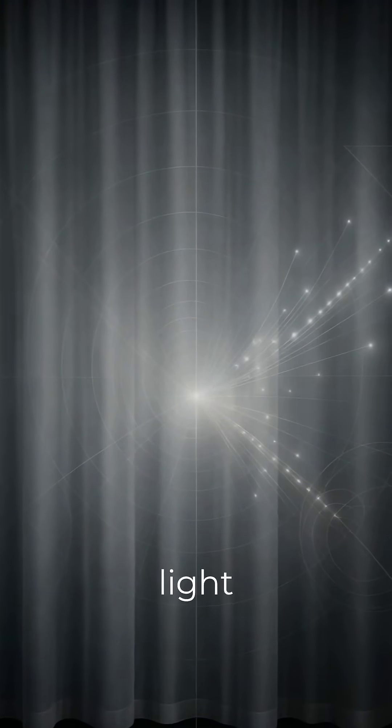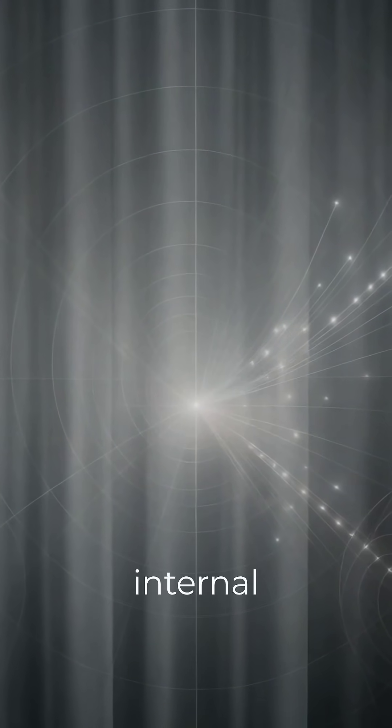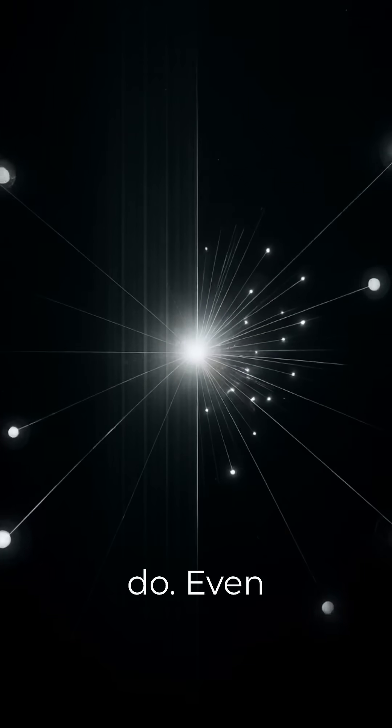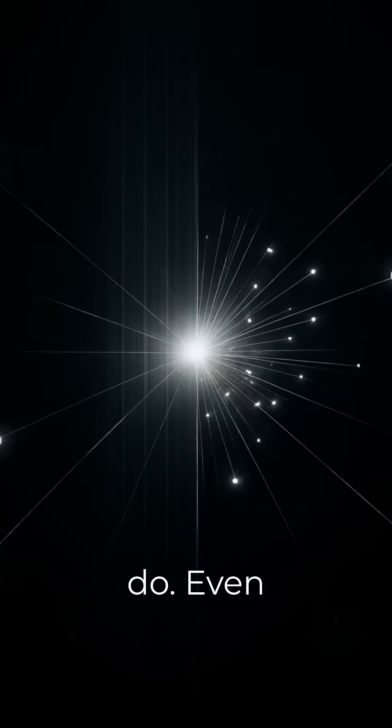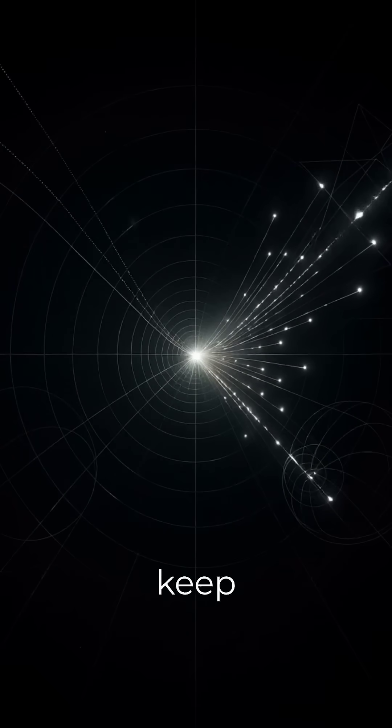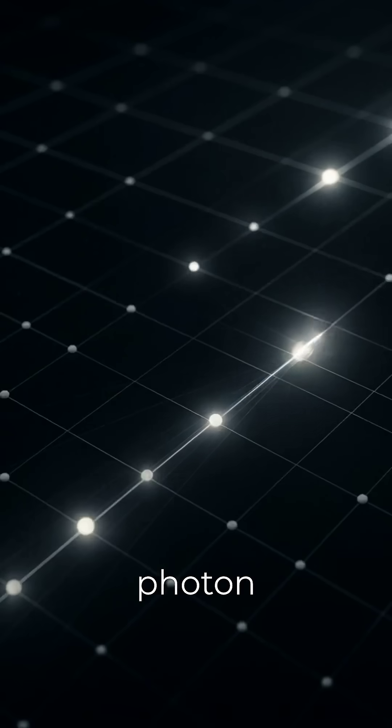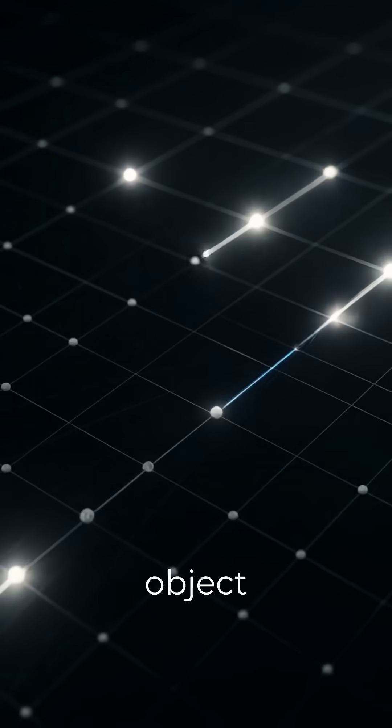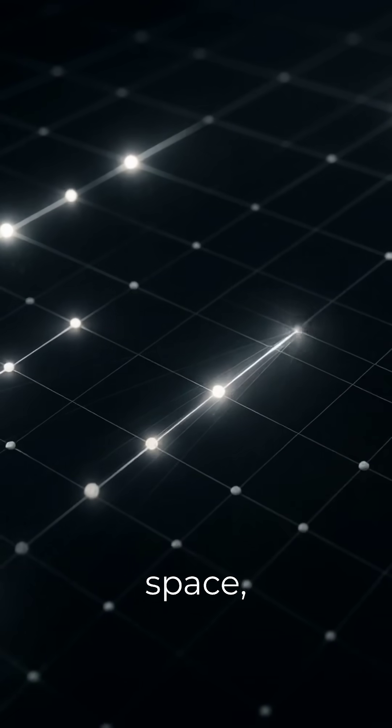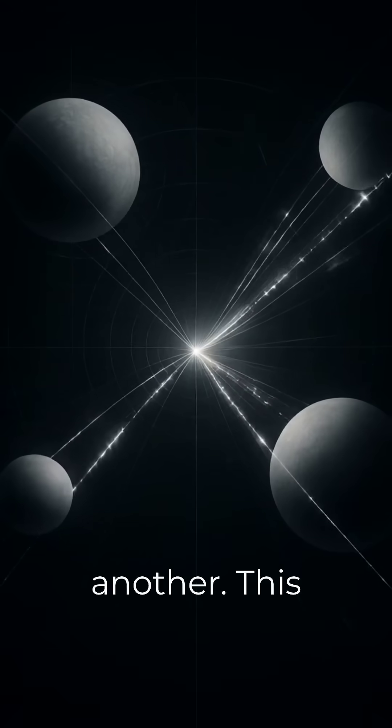That means light has no personal clock, no rest frame, and no internal history the way ordinary objects do. Even so, we usually keep talking as if a photon is a little object that exists in space, moving from one place to another.